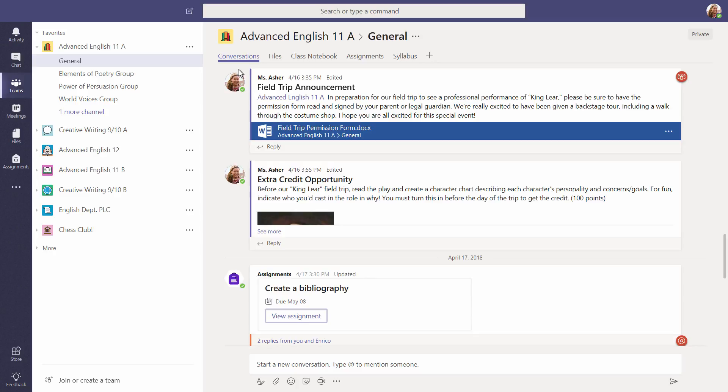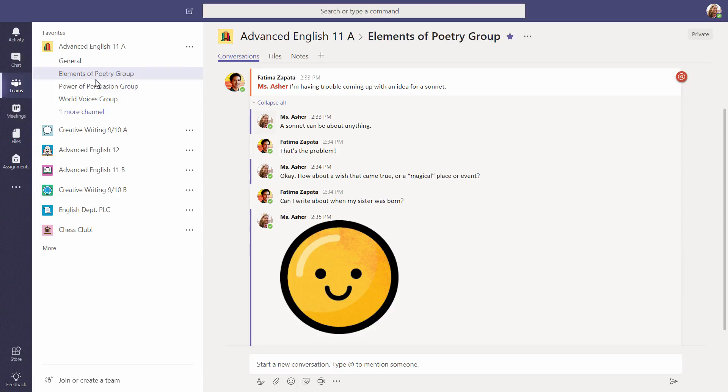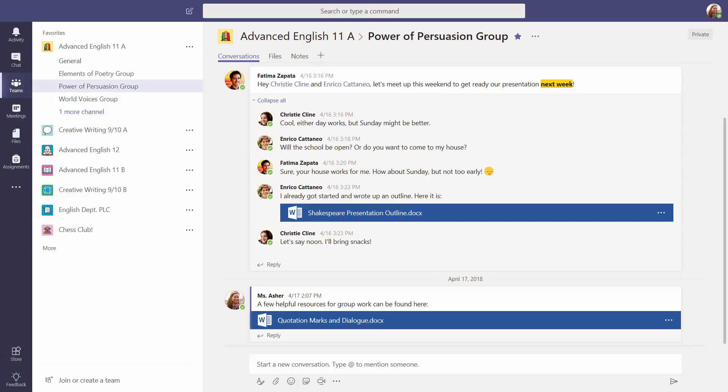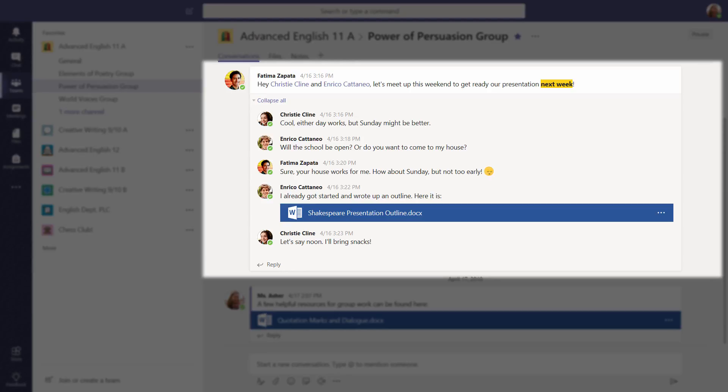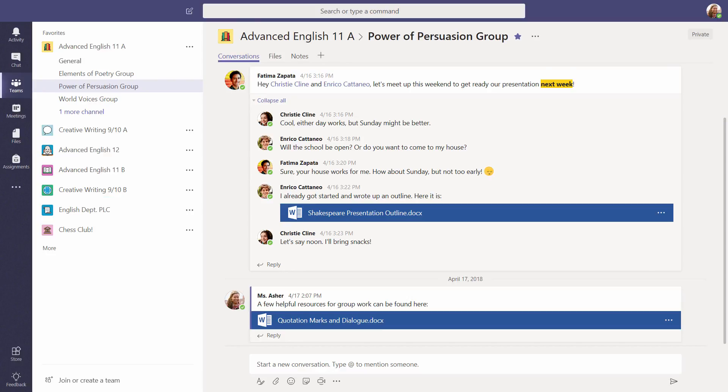Each of your team channels has a conversation tab. Channels are a great way to organize small group work or encourage in-depth discussion on specific topics. Let's take a look at the difference between conversations in channels and conversations in group chats.